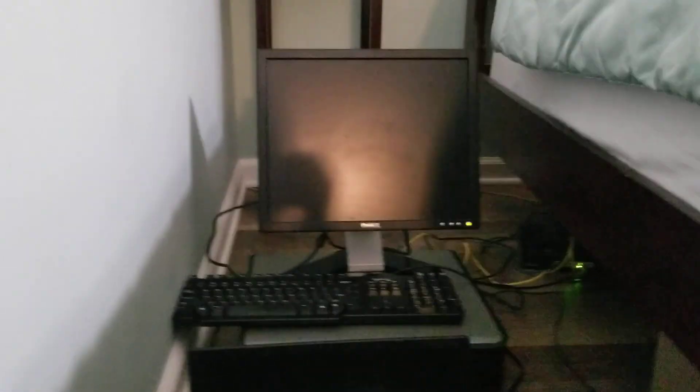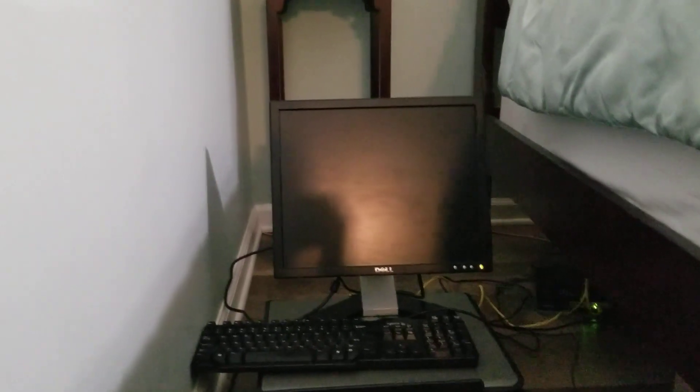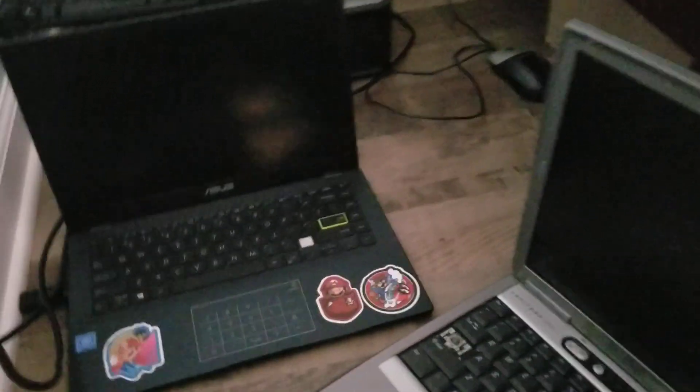What you see over here is a Dell Optiplex 760 series that I got from my school. It has a Dell E178 FP monitor and you can see just a basic Dell with 4GB of RAM, 64-bit Windows 7 Professional.